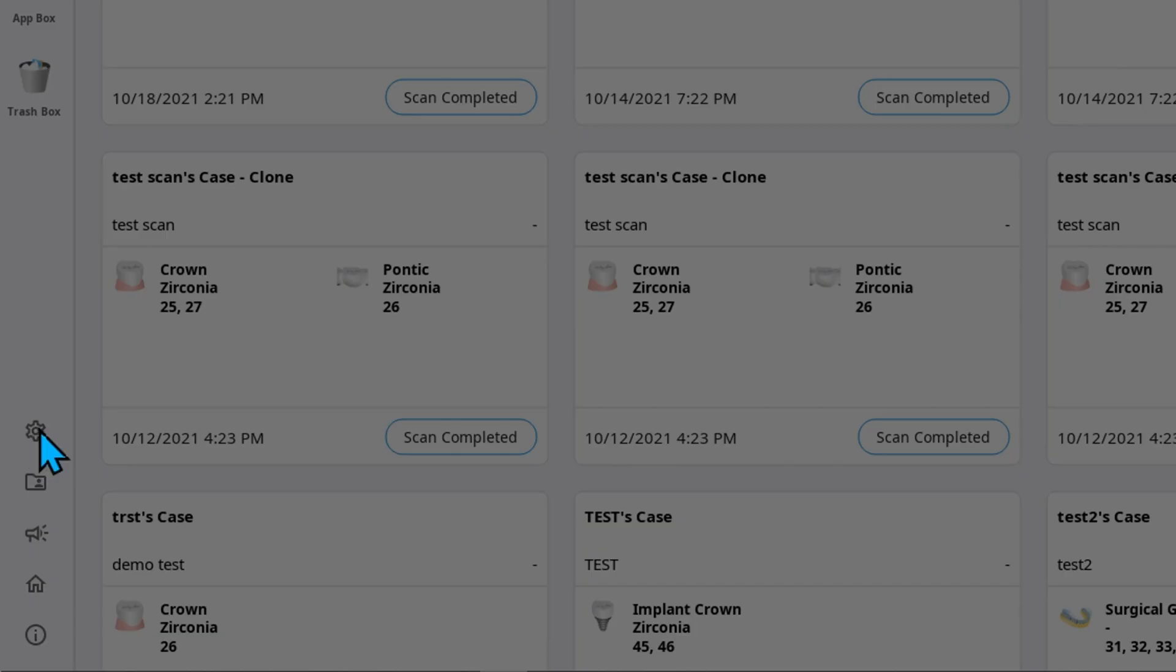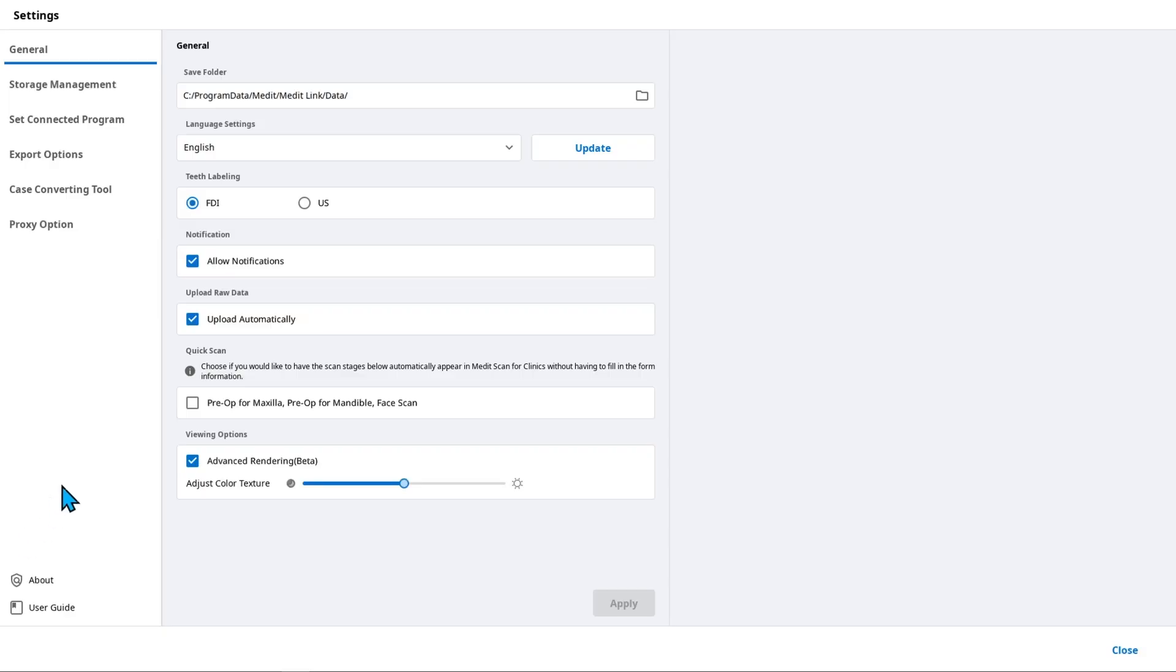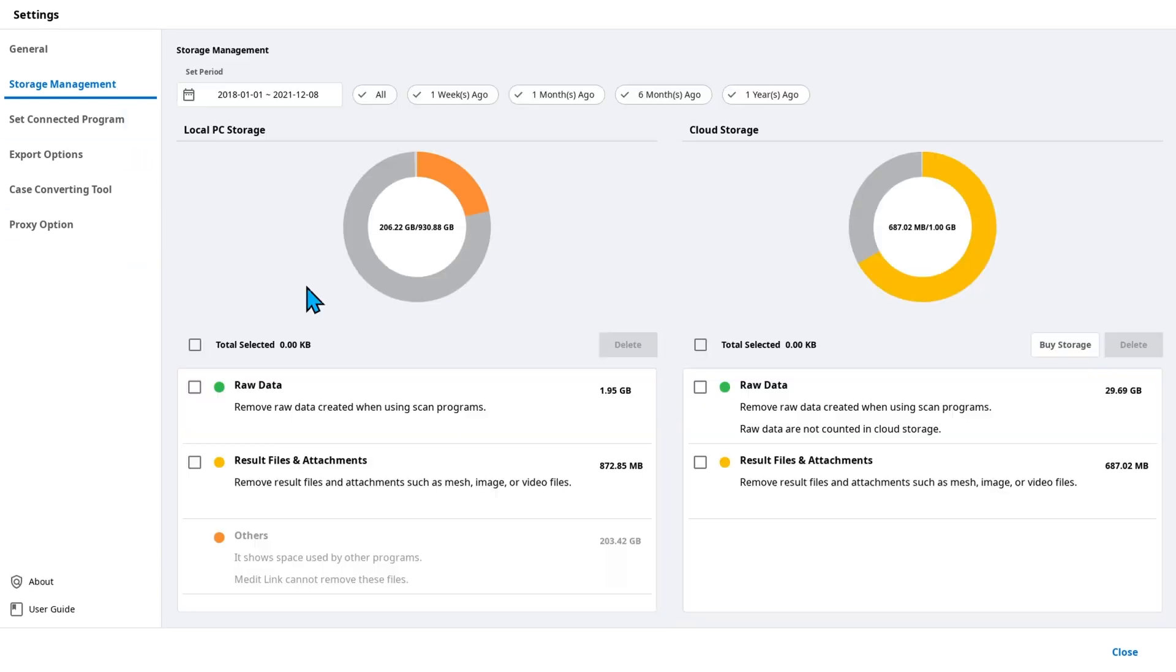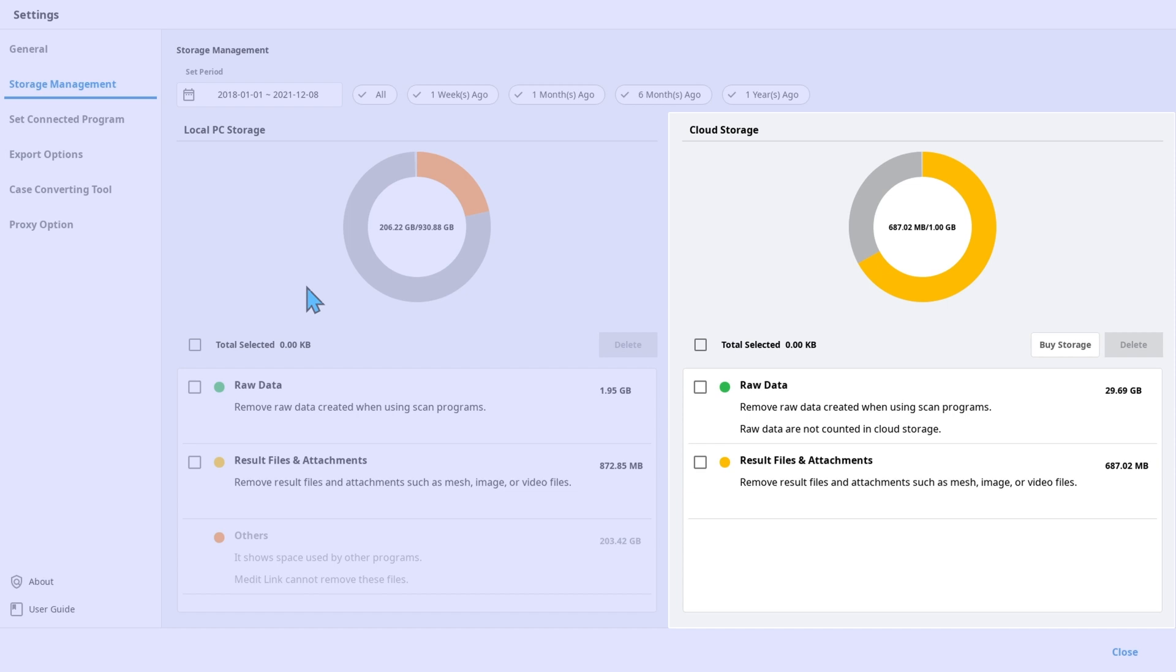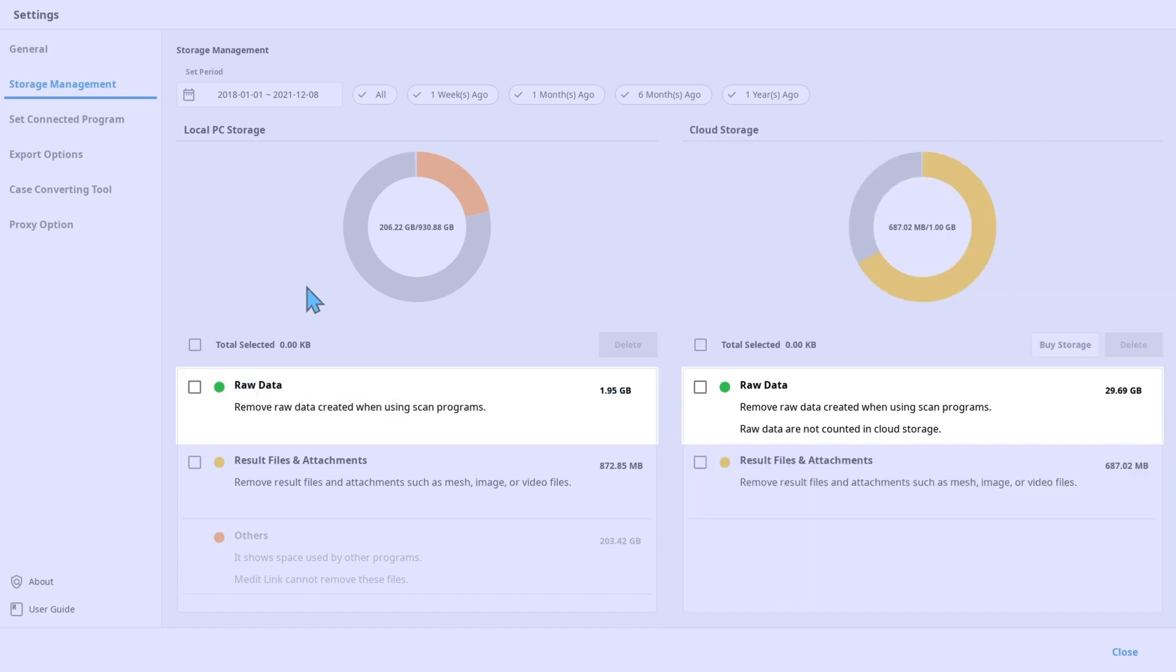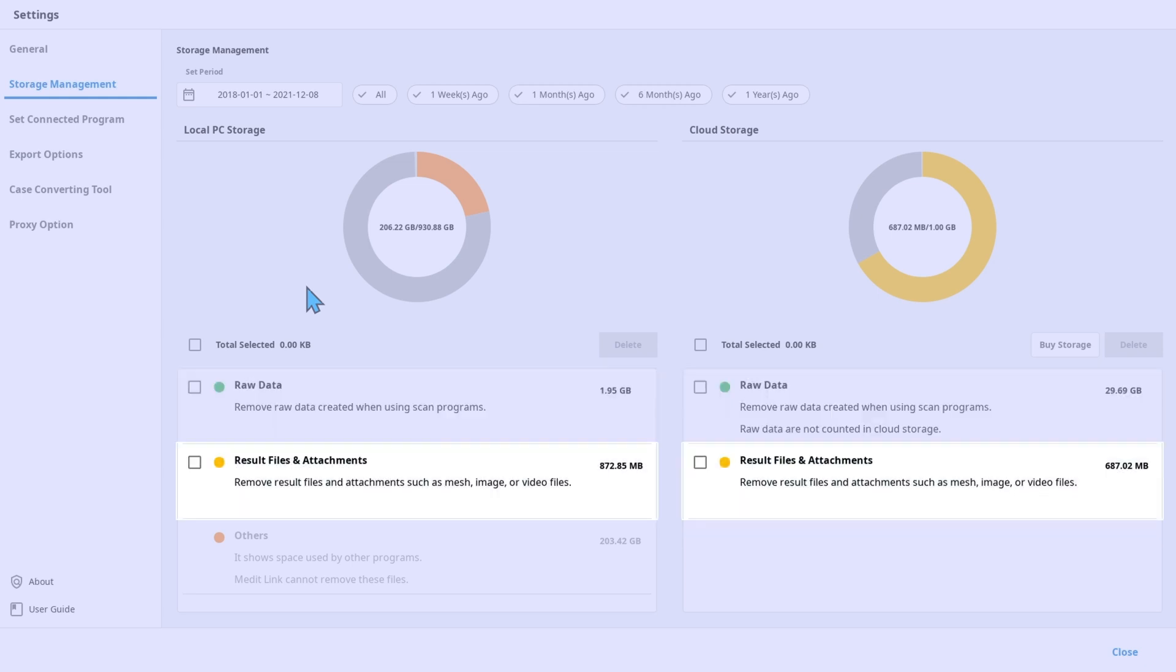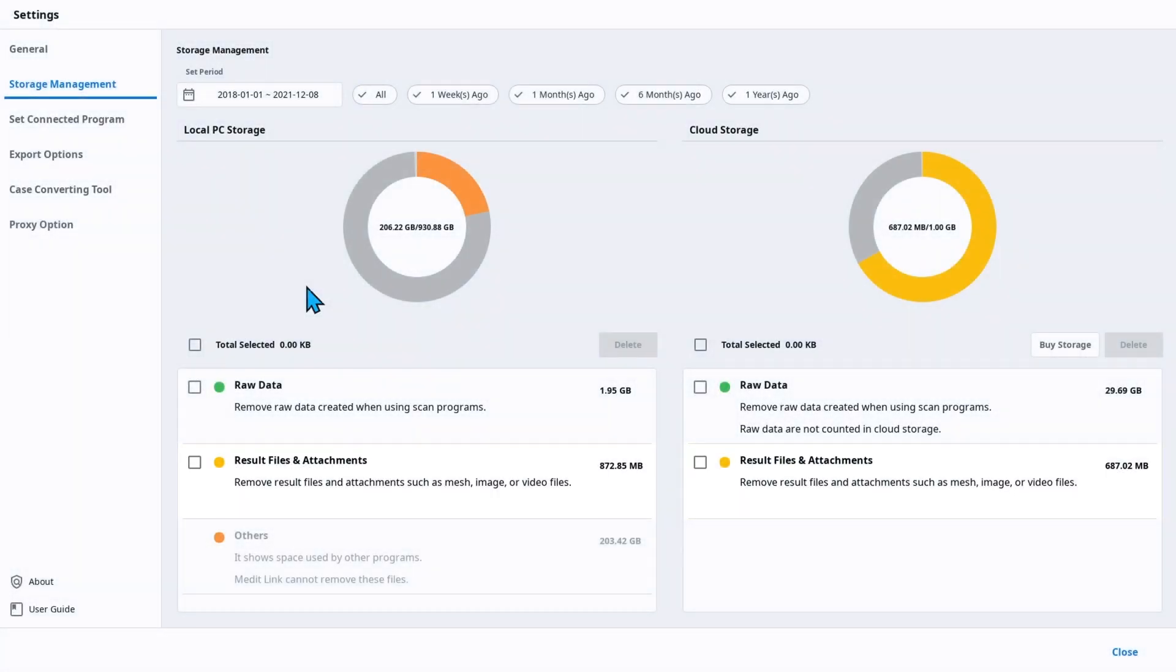Another method to manage your storage space is to delete files in bulk using the storage management section in the settings. In this section, you can check local and cloud storage capacity side by side. In the list below each storage chart, you can see how much space is taken by the raw data and the result files.